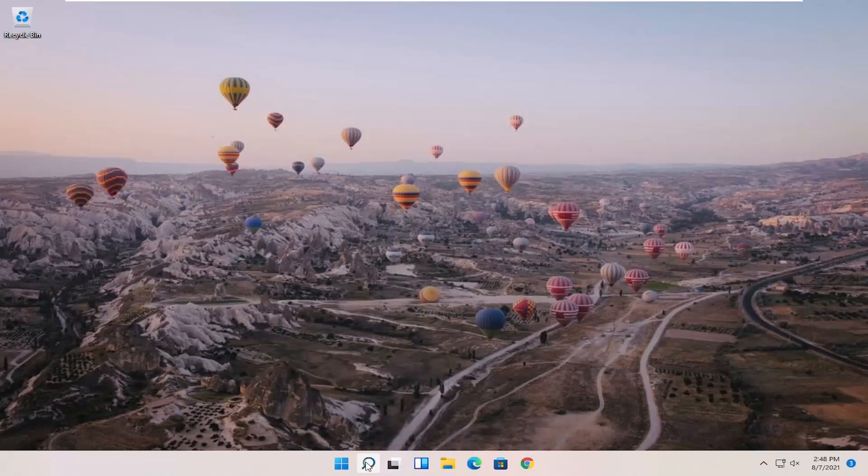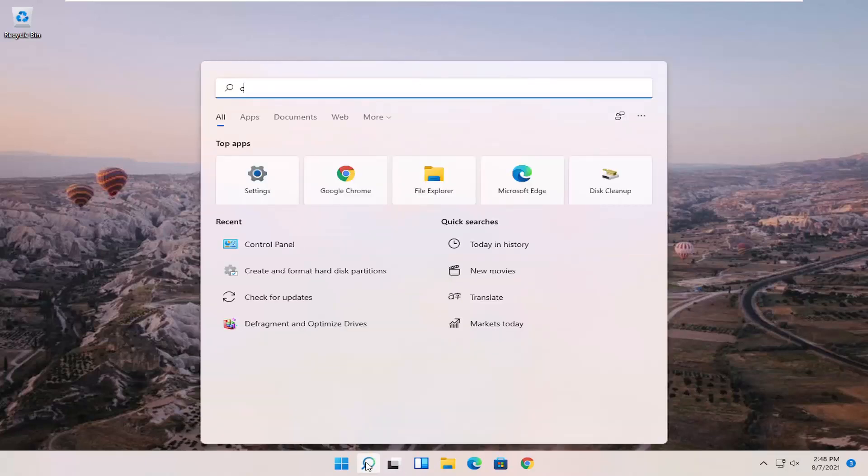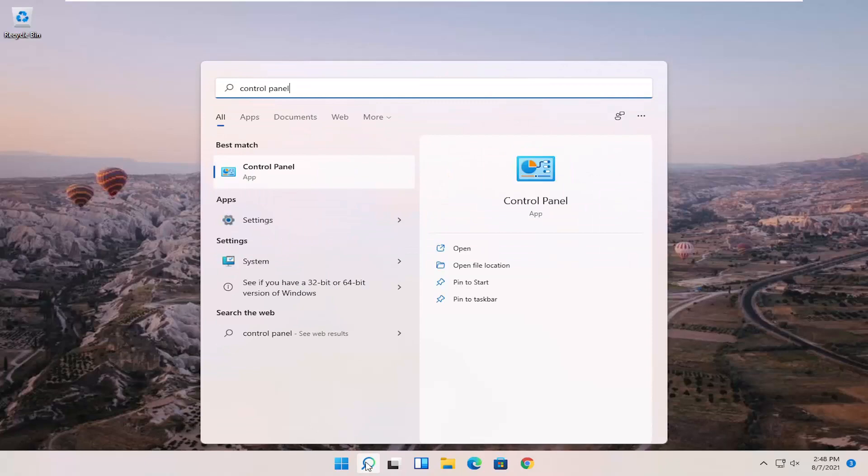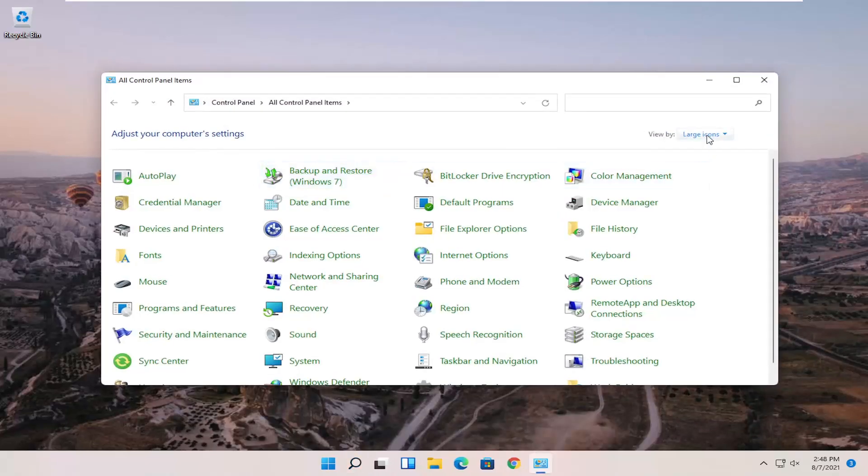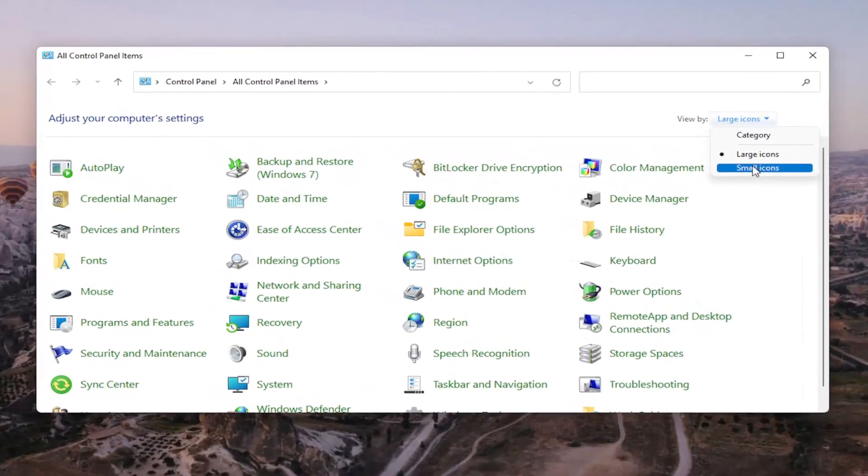We're going to start off by opening up the search menu. Search for Control Panel. Best match to come back with Control Panel. Go ahead and open that up. Set your view by up in the top right to large icons.